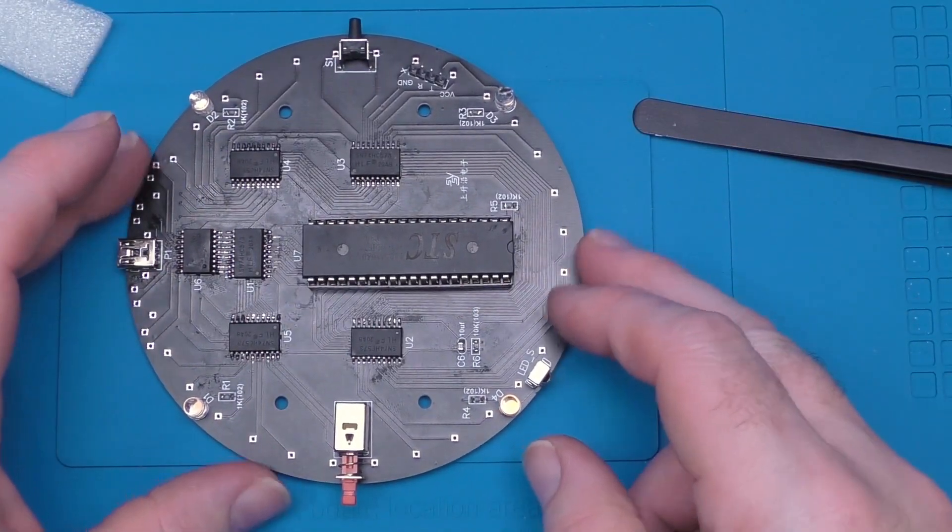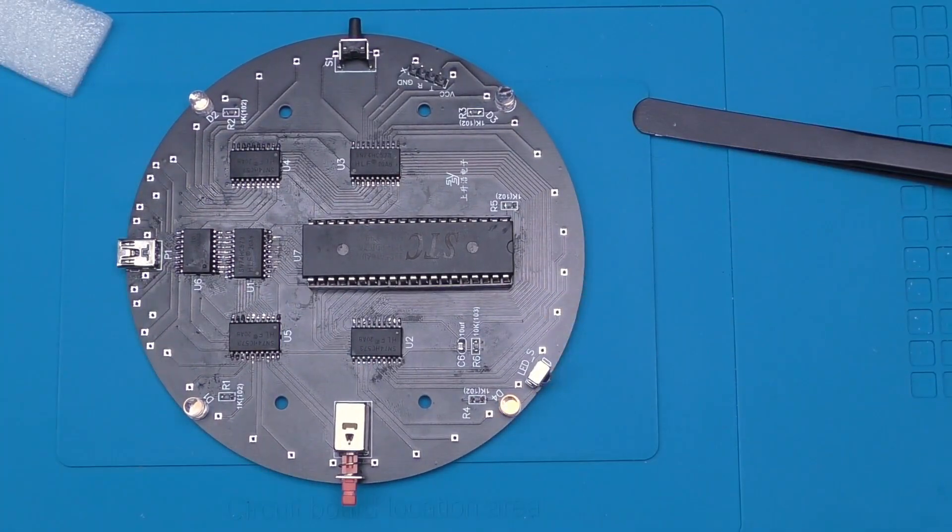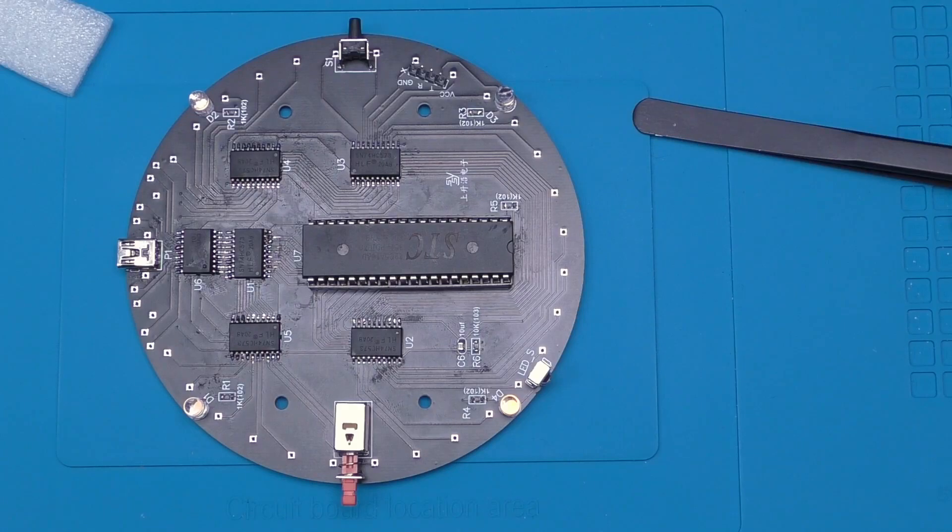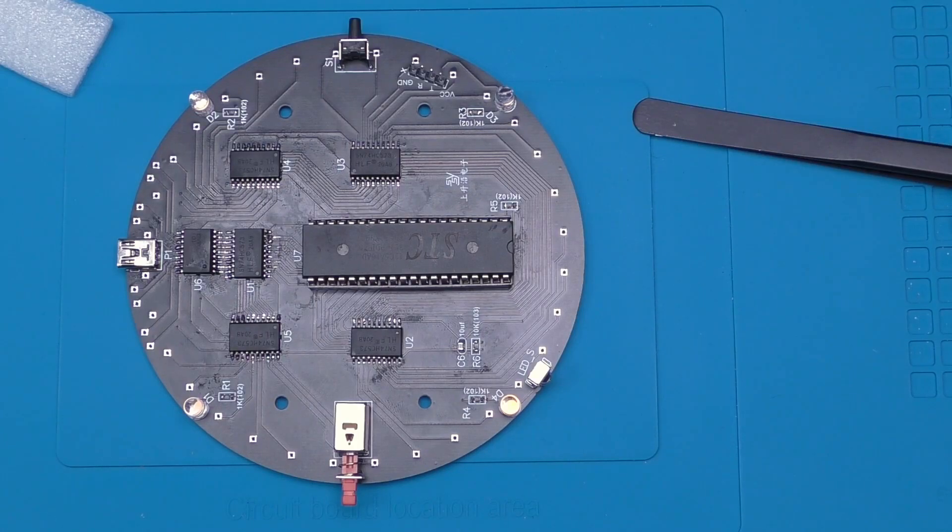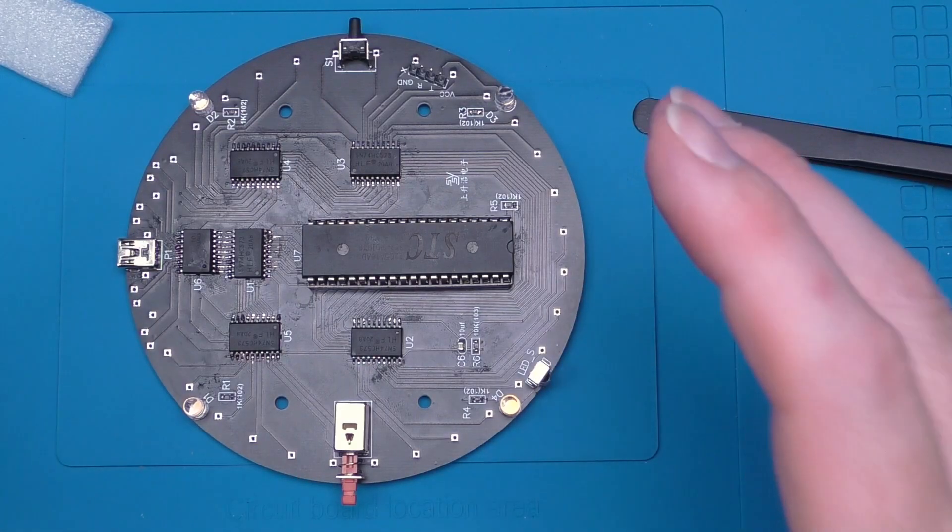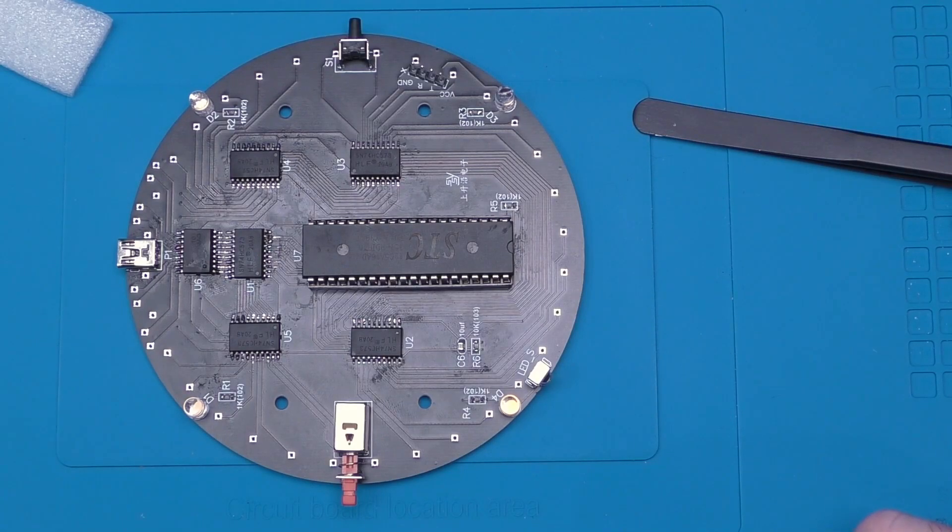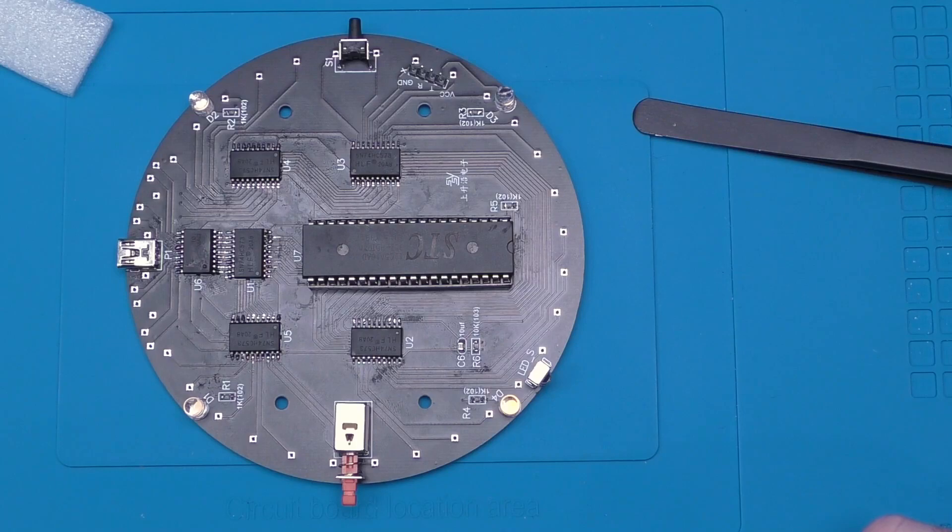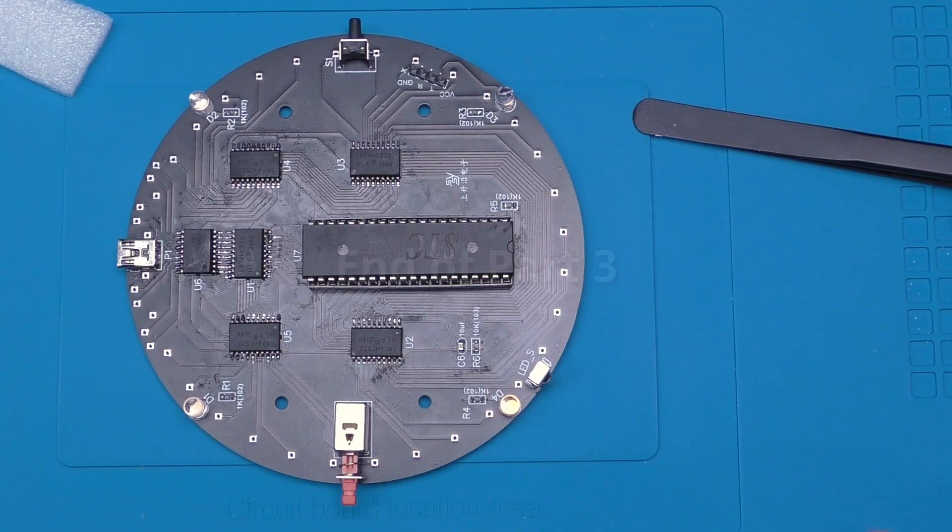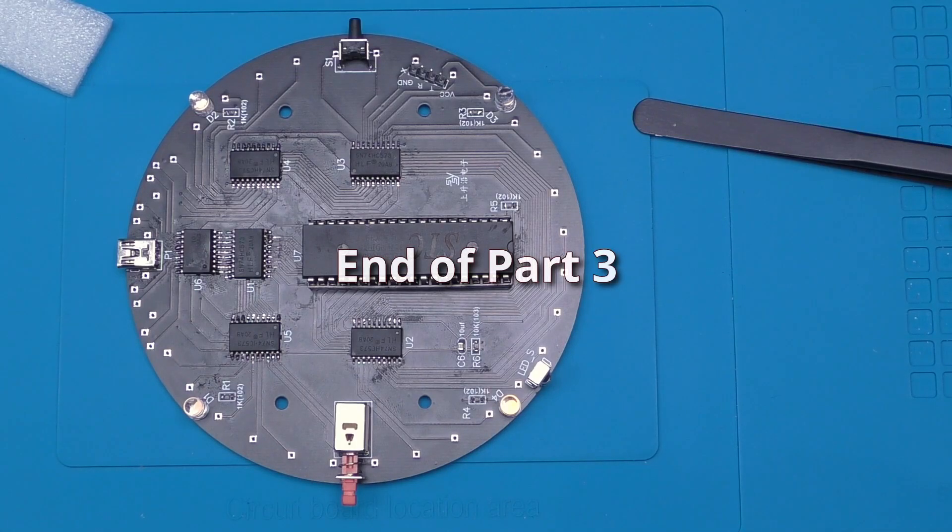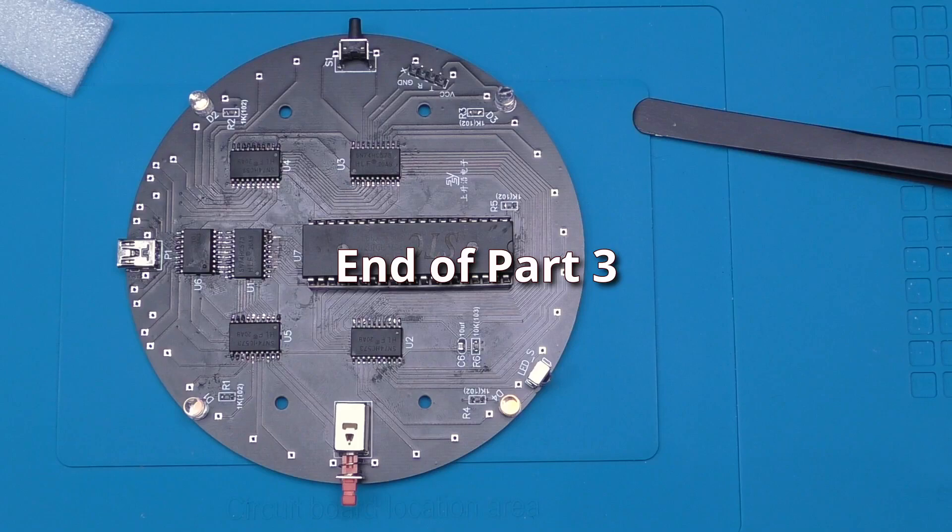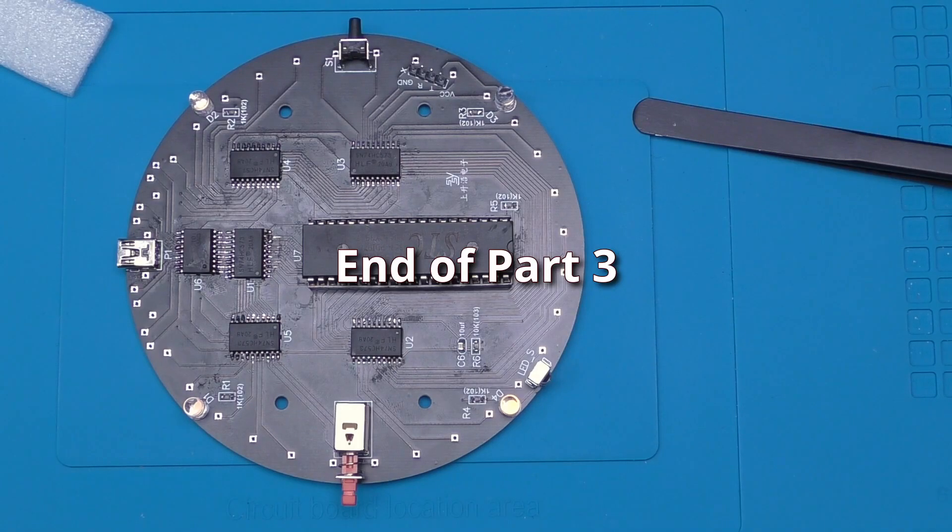So that is this part complete. Next we'll be trying to figure out how we build our column of LEDs, so I might have to do a bit of searching on the old interwebs and see if I can find some instructions. If not, we'll just have to muddle through.